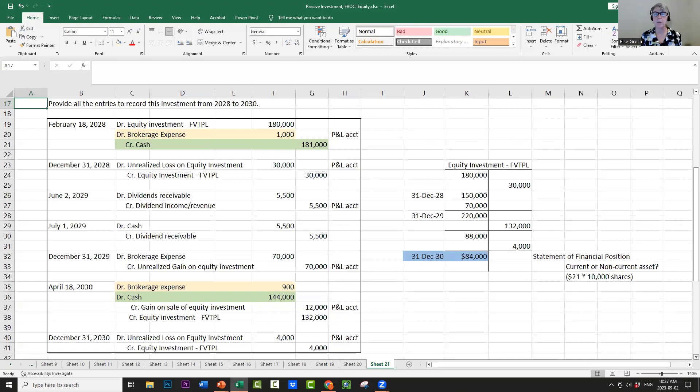Those are all the entries for fair value through profit and loss, taking into account either no transaction fees or transaction fees.